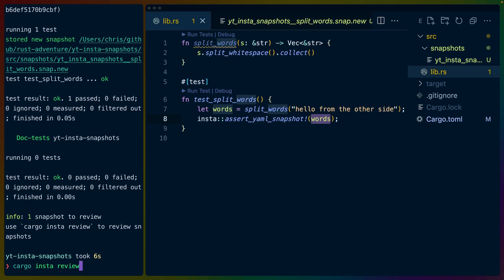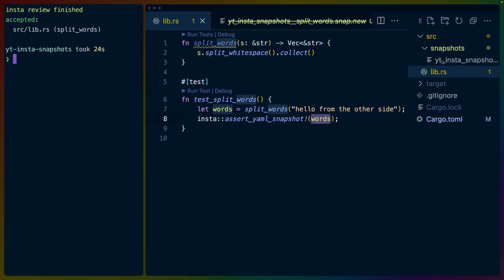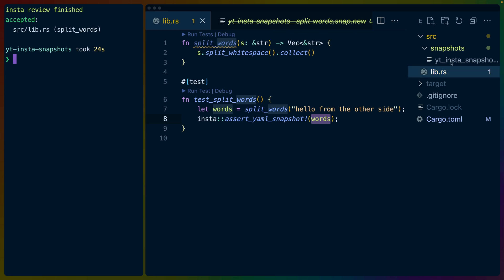If we run cargo insta review, then we get this nice output here that says snapshot file, snapshot, and source, which are all of the items in the header file, the expression, and it says we've got some new results, hello from the other side, as a list. We can choose to accept, reject, skip, or hide the information. So we'll accept this. If we accept it, the file name gets deleted and changed to only have .snap on the end. So new snapshots that need to be addressed will have the extension .snap.new, and successfully added or old snapshots will have .snap.